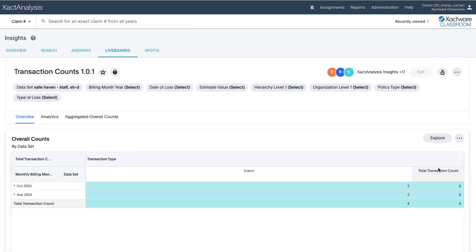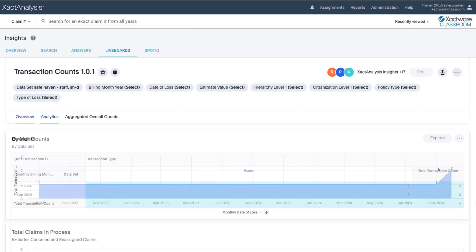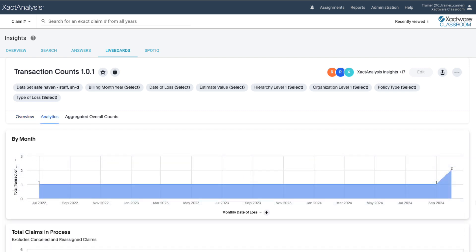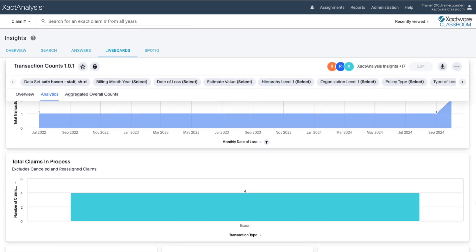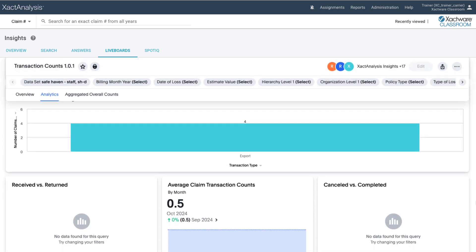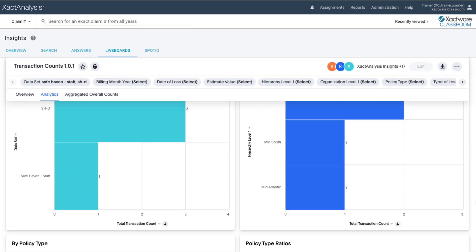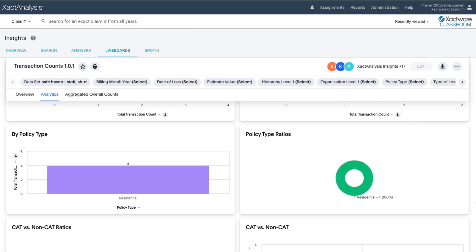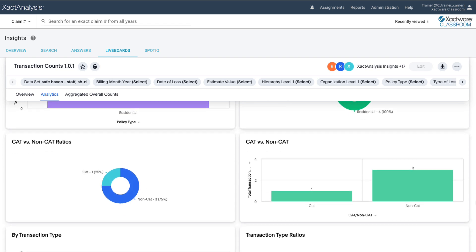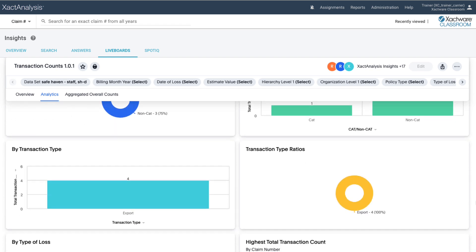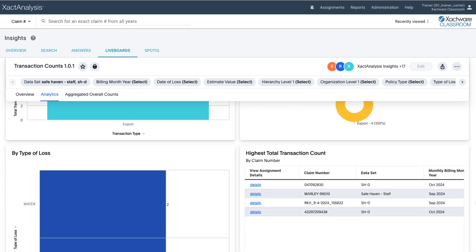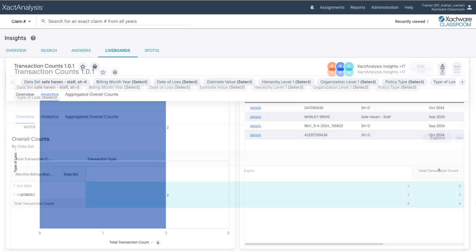The Transaction Count Live Board is designed as a template, providing you with a solid starting point right from the get-go. No need to build reports from scratch. This template offers a preset layout with all the essential answers at your fingertips. You can find the information you need and have the flexibility to customize the filters to fit your workflow.